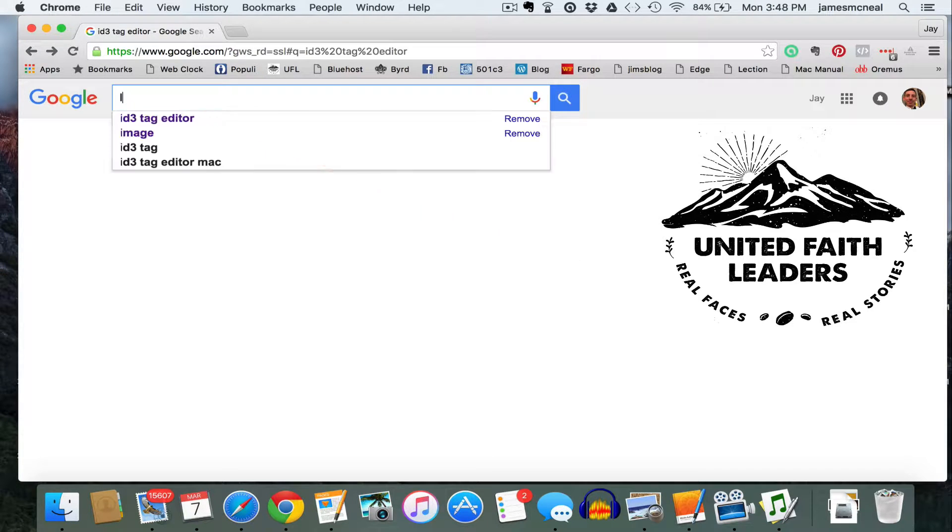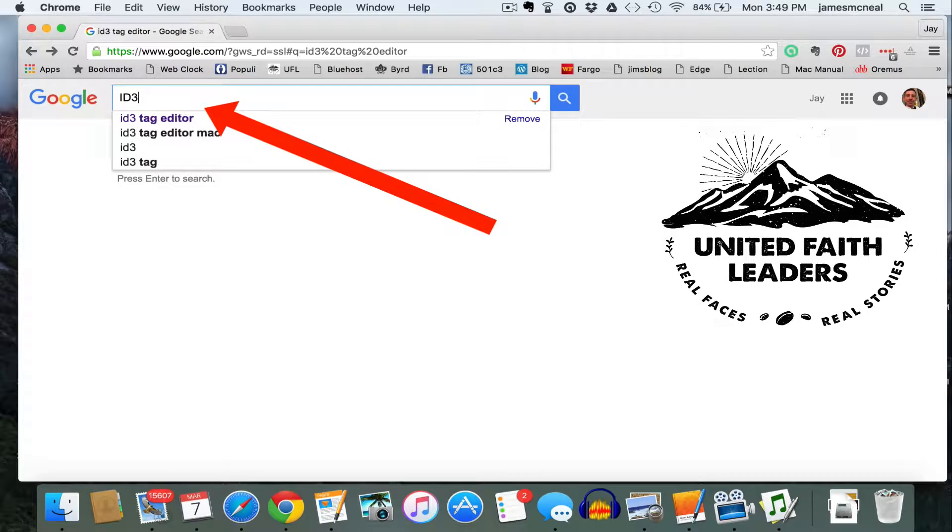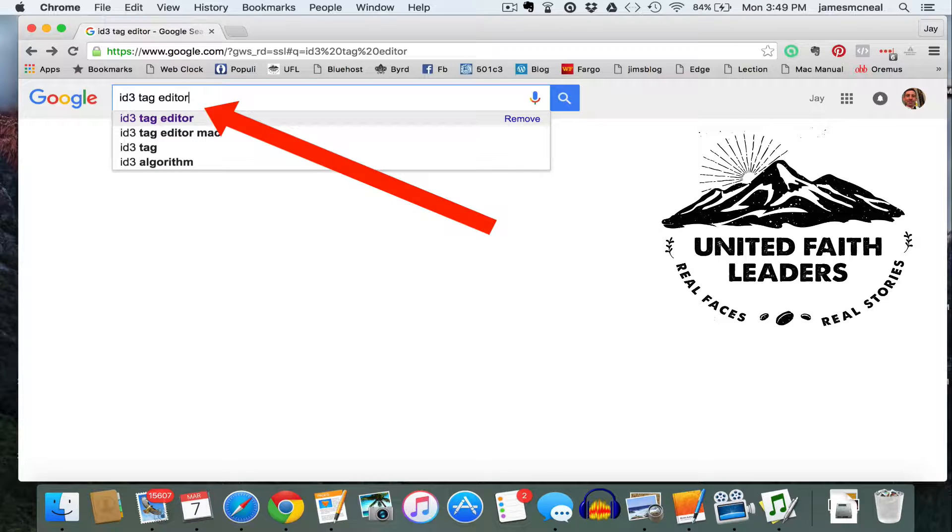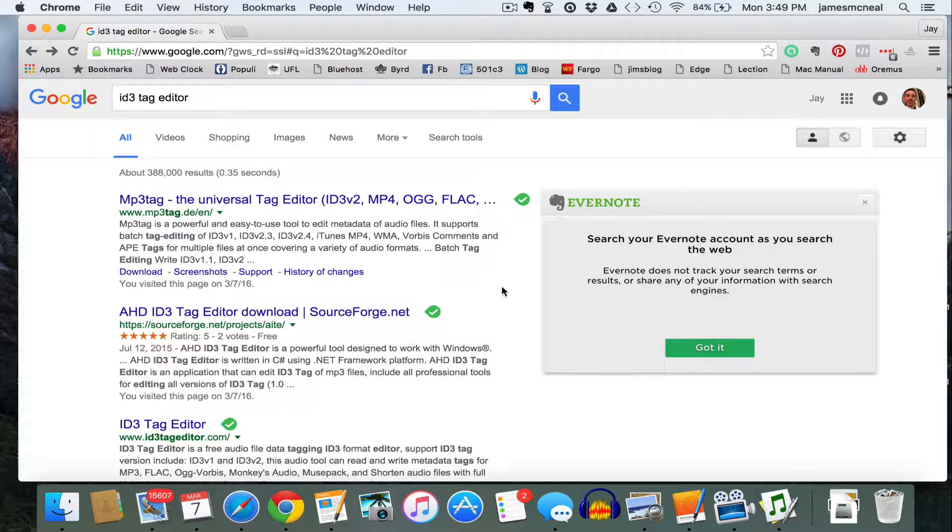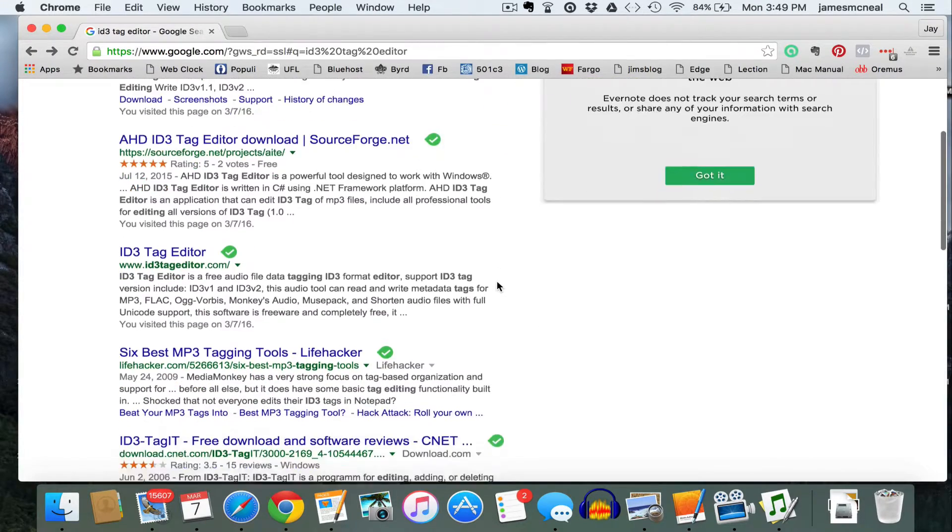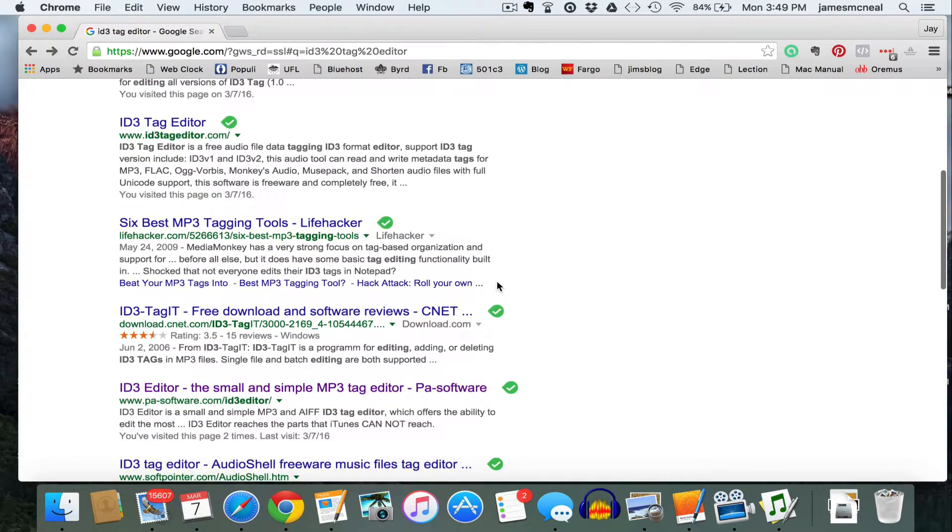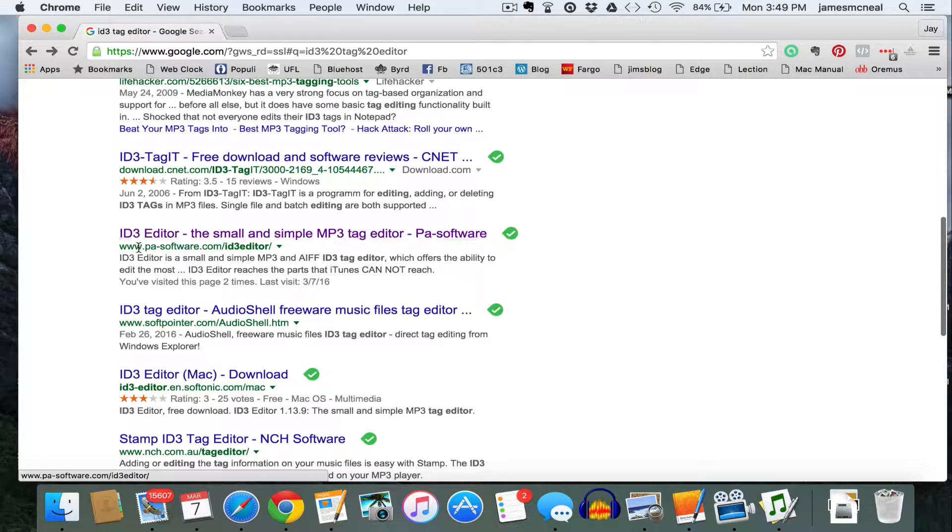So if you look for ID3 Tag Editor, you'll get these kind of results. And the one that I'm familiar with, you can try others, but you'll see it here in purple, is this one at PA Software.